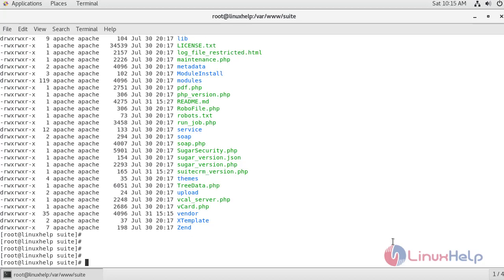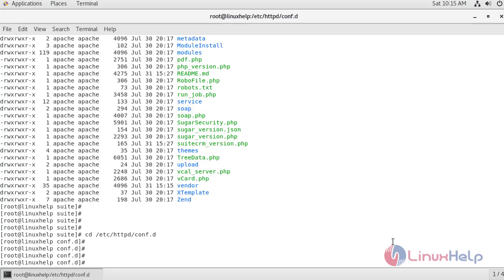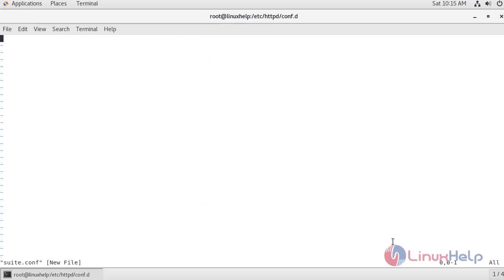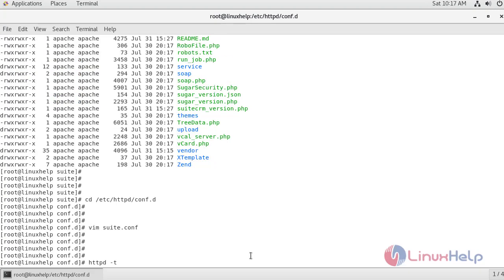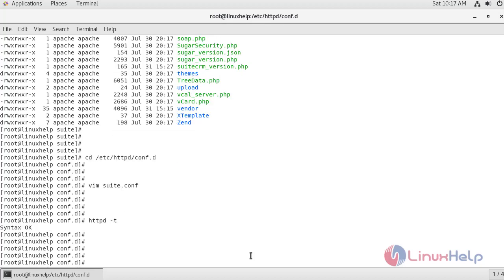Now navigate to the Apache configuration file to create a virtual host for SuiteCRM. I'm creating a virtual host for SuiteCRM. I have set the server name to www.linuxapp.com with the appropriate port and the document root for SuiteCRM. Save the configuration file. Verify the Apache configuration using the command httpd -t — syntax is okay. Now restart the Apache service.